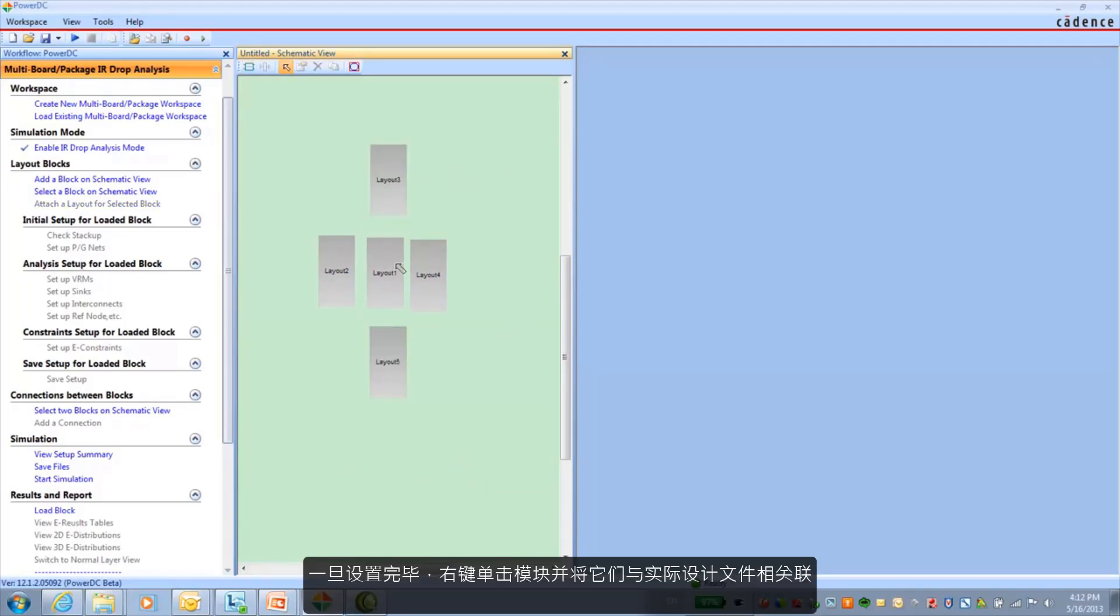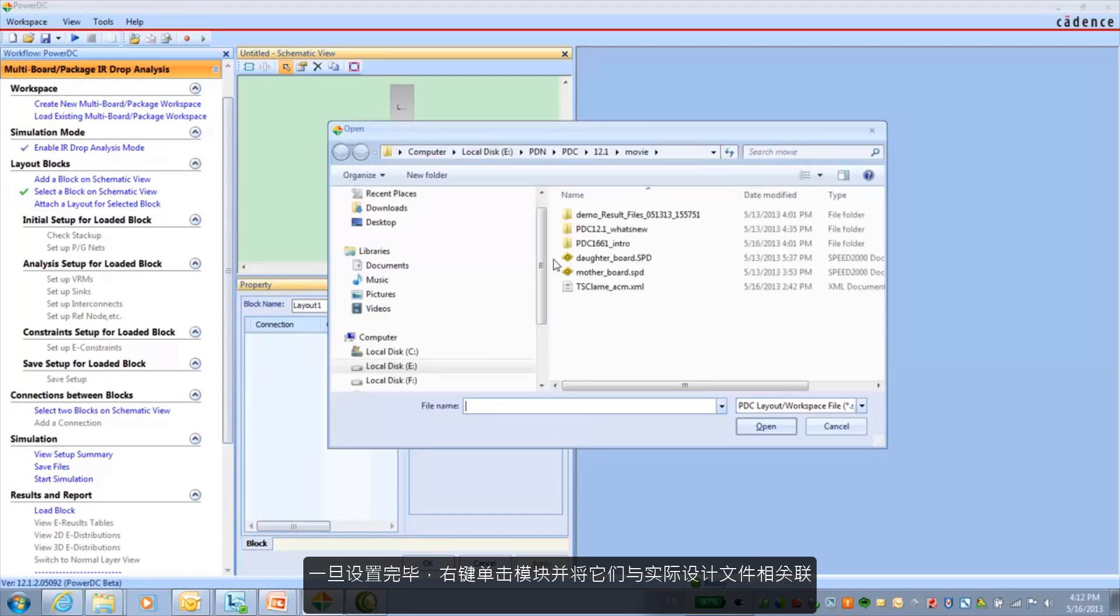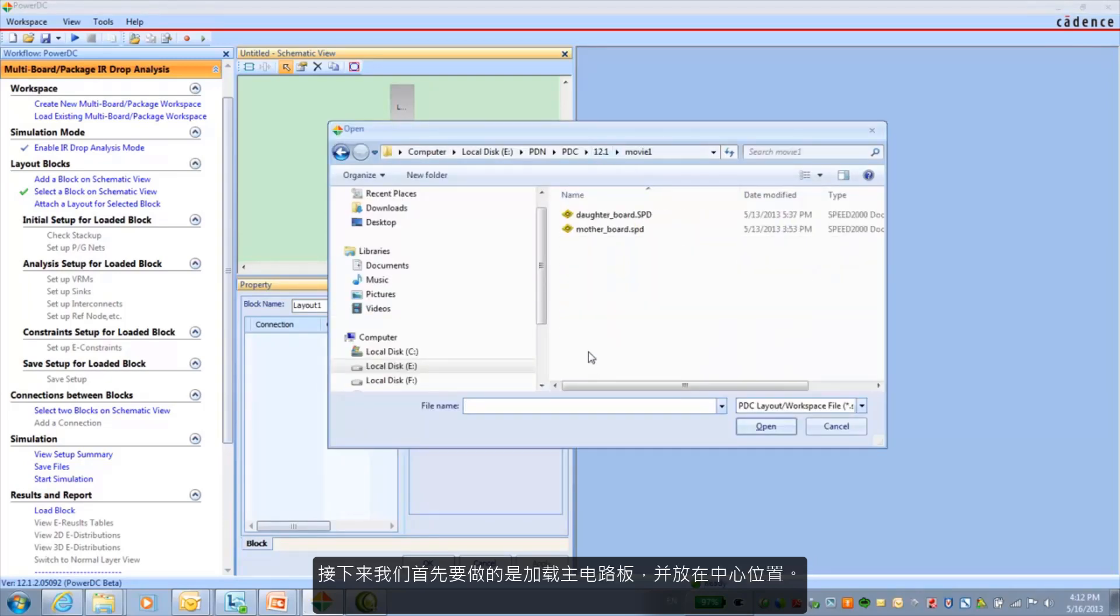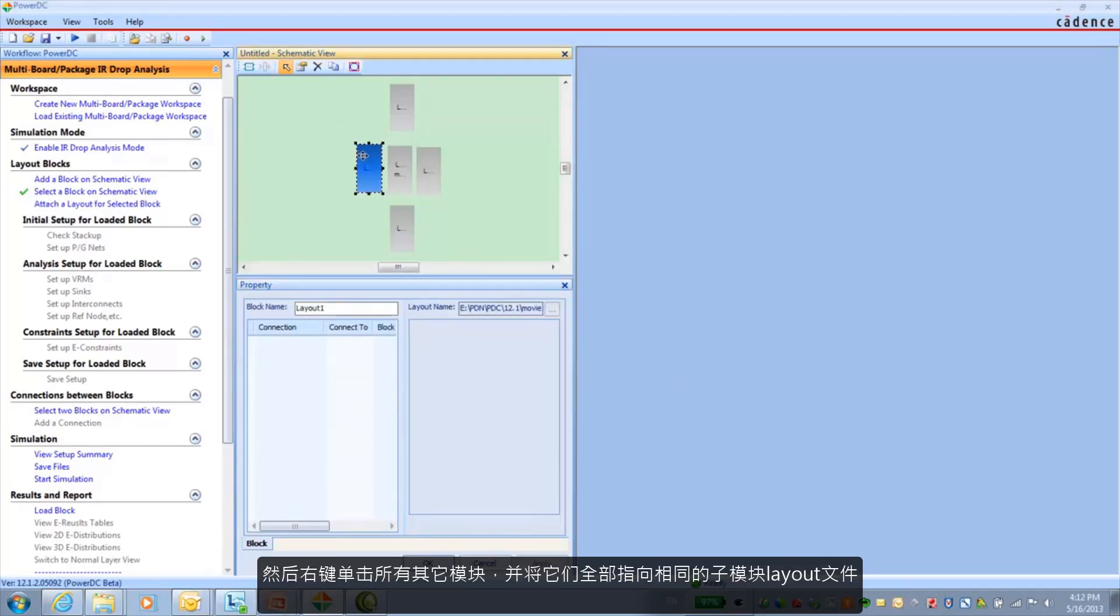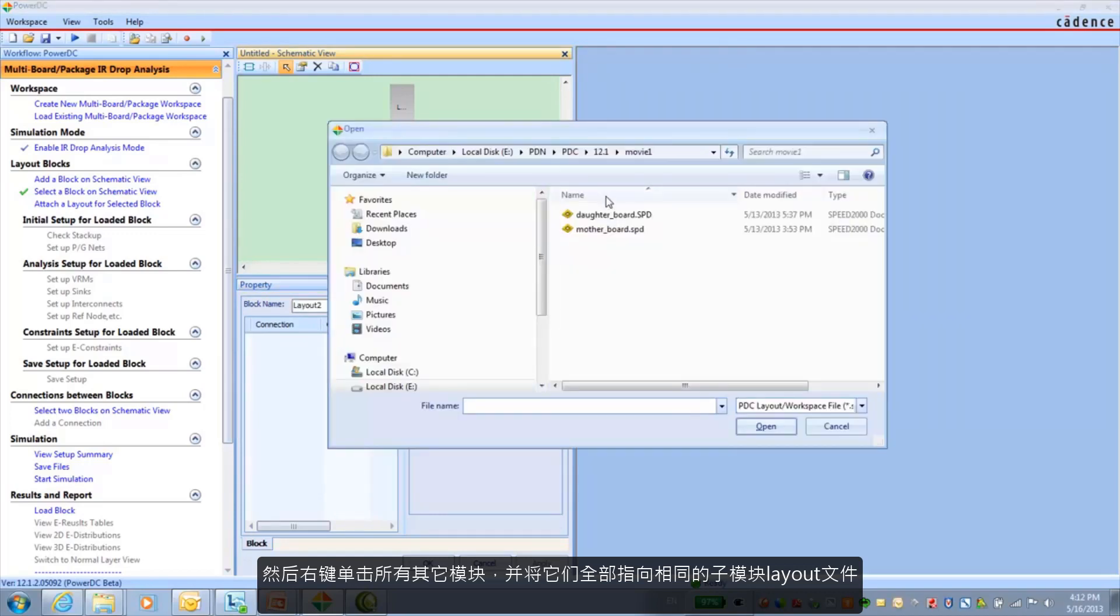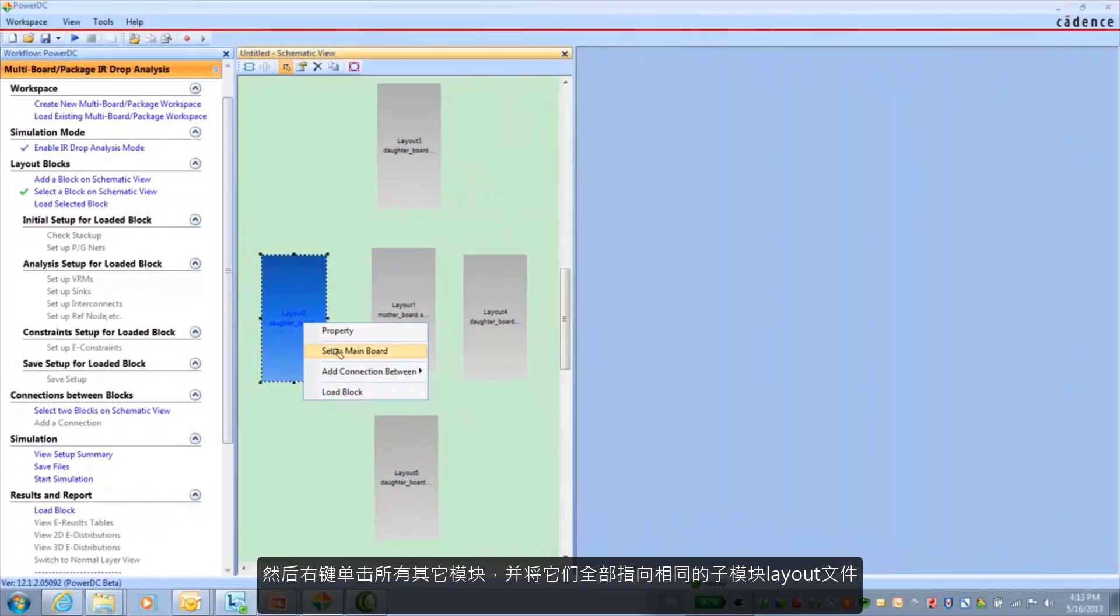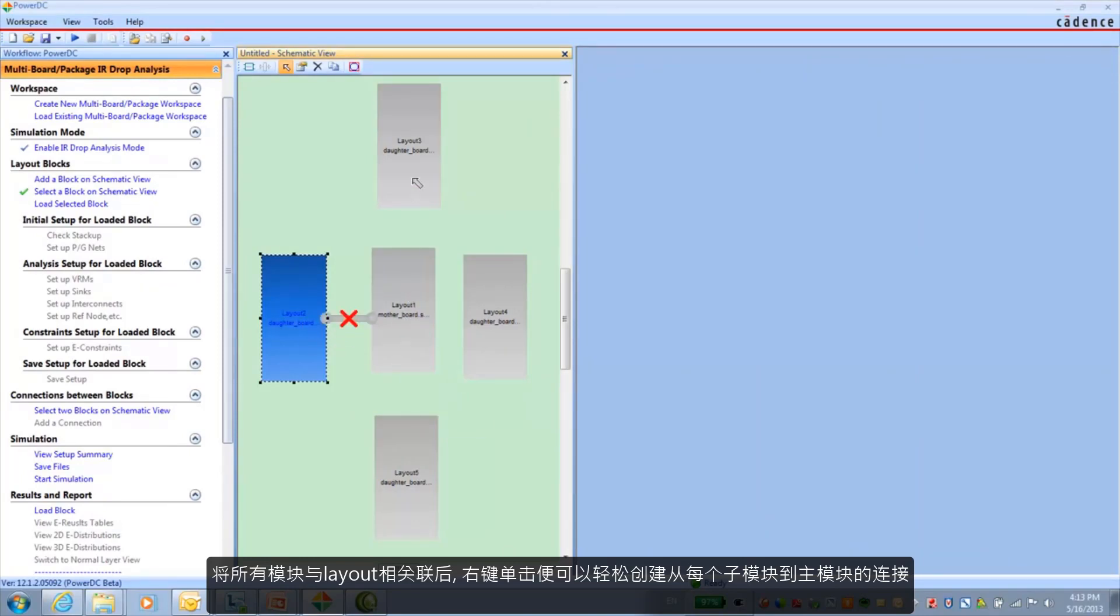Then once we have our blocks, just go ahead and right click on those blocks and associate them with an actual design file. And we'll start off first by loading the motherboard. And we'll keep that one in the center. And then likewise I just right click on all the other blocks that we have and point them all to the same daughter card layout file.